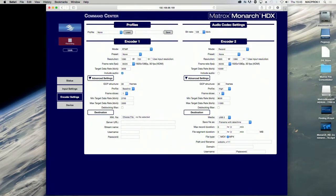Monarch HDX Command Center is a web-based application that lets you configure Monarch HDX settings and control streaming and recording sessions.